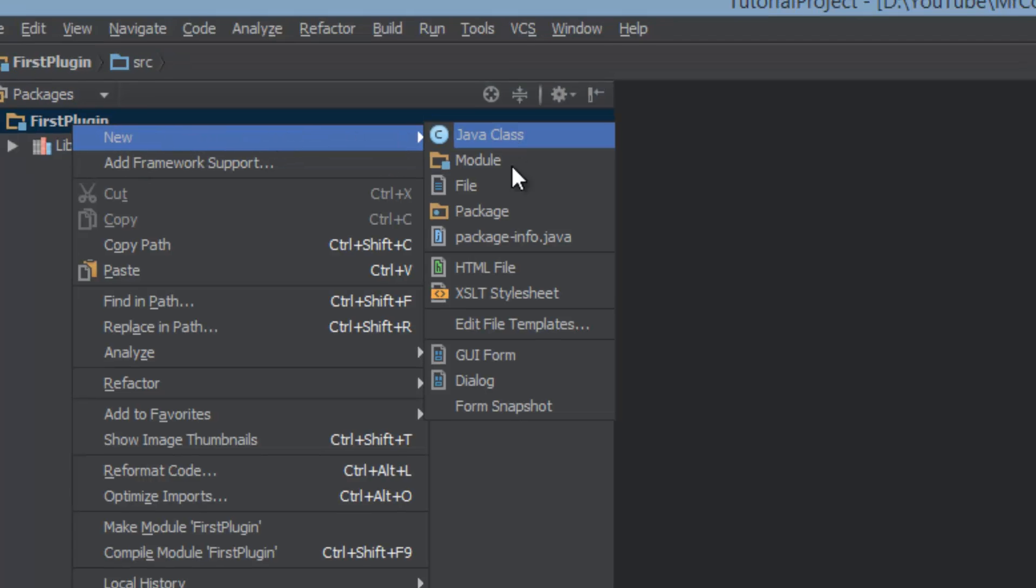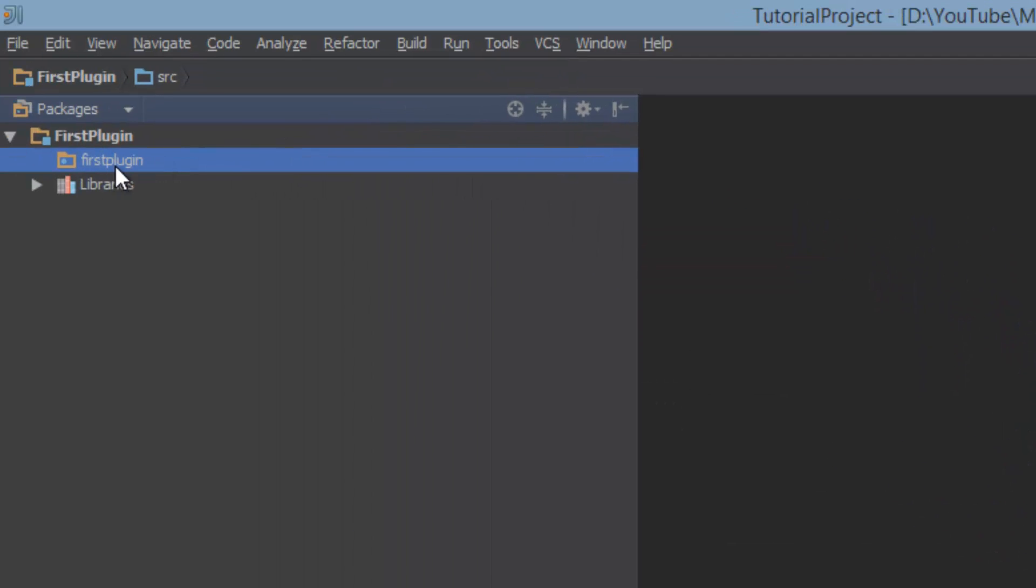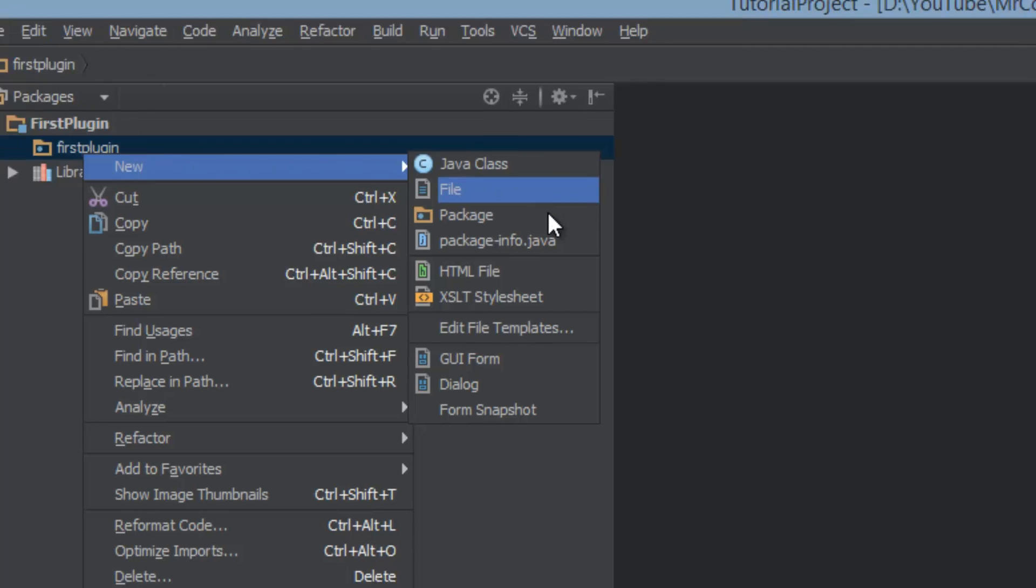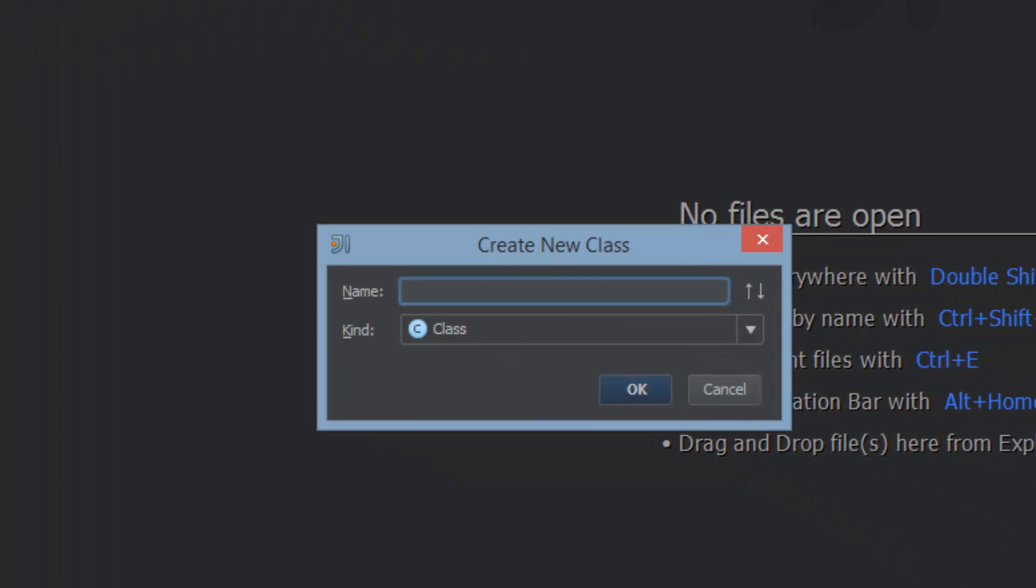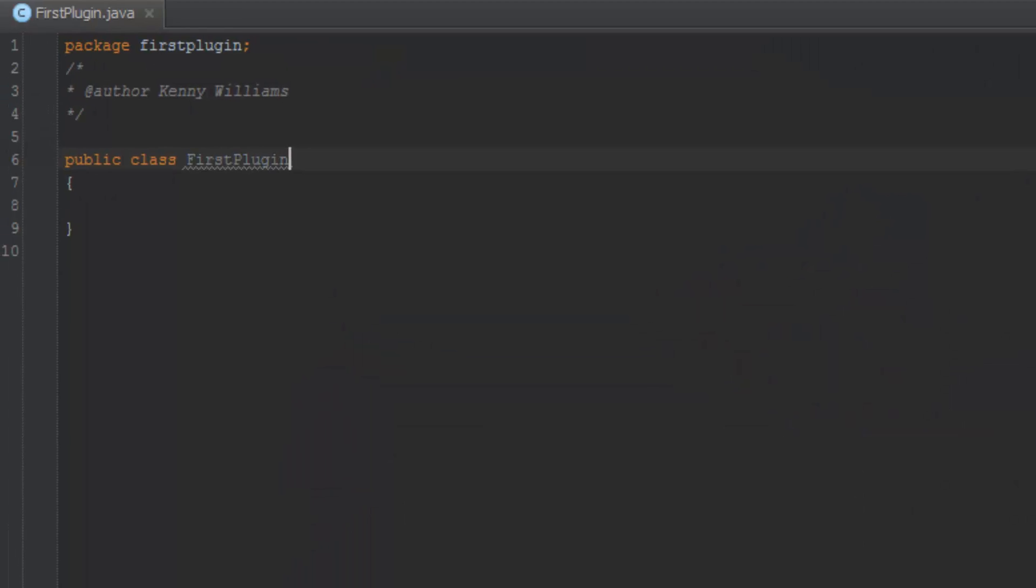Now we're going to want to create a new package, and we're just going to call this first plugin. Just like that. And same old thing, creating a new class first plugin. Now, once we've created this class, we're going to want to extend Java plugin, right?